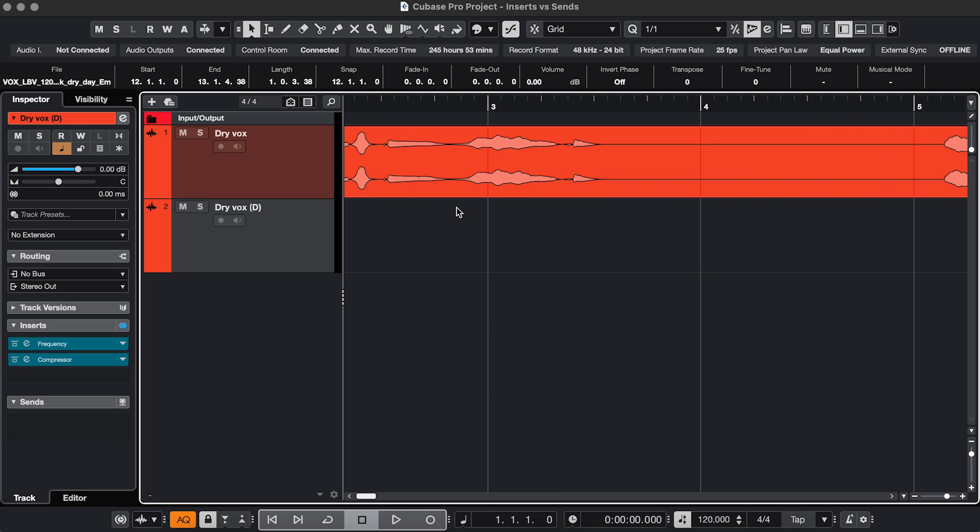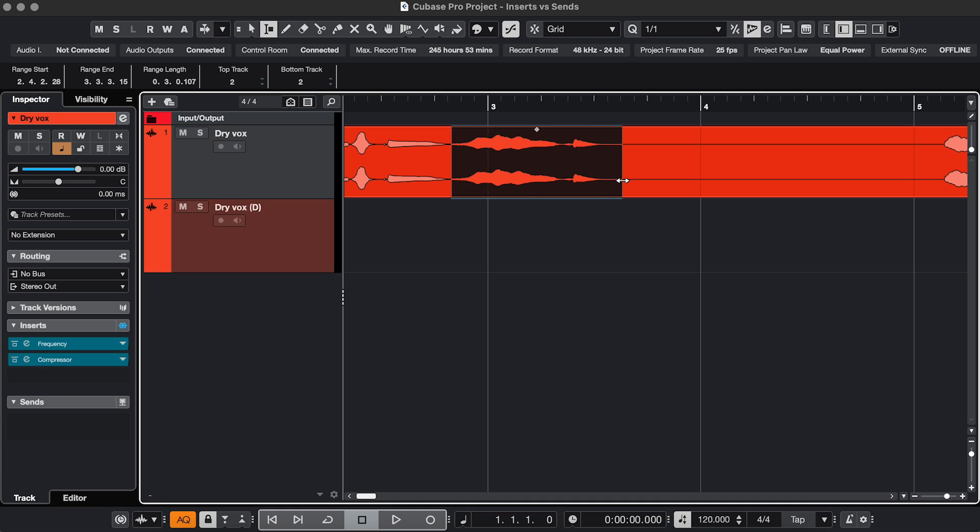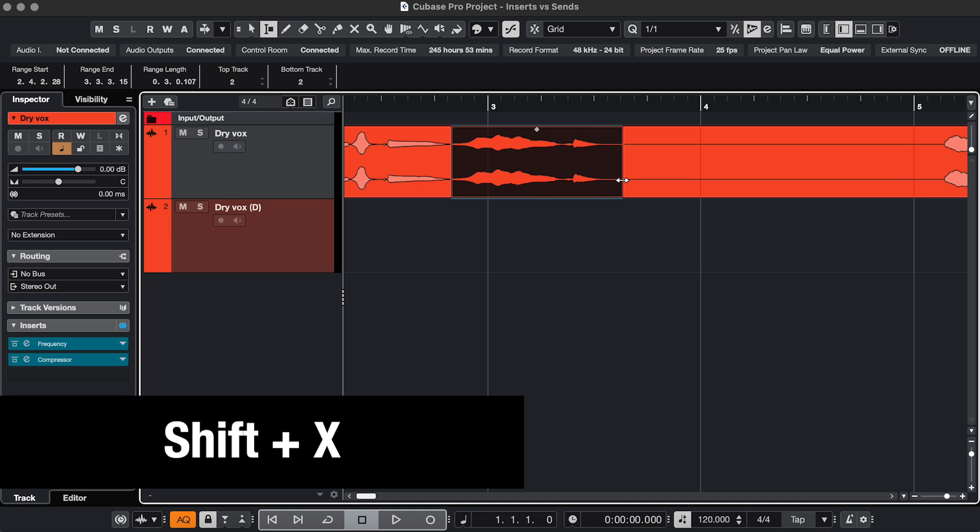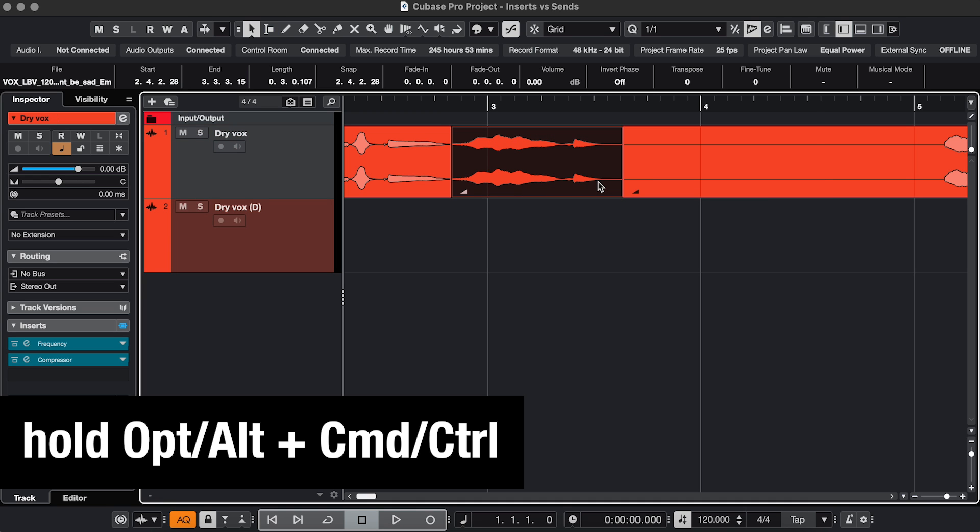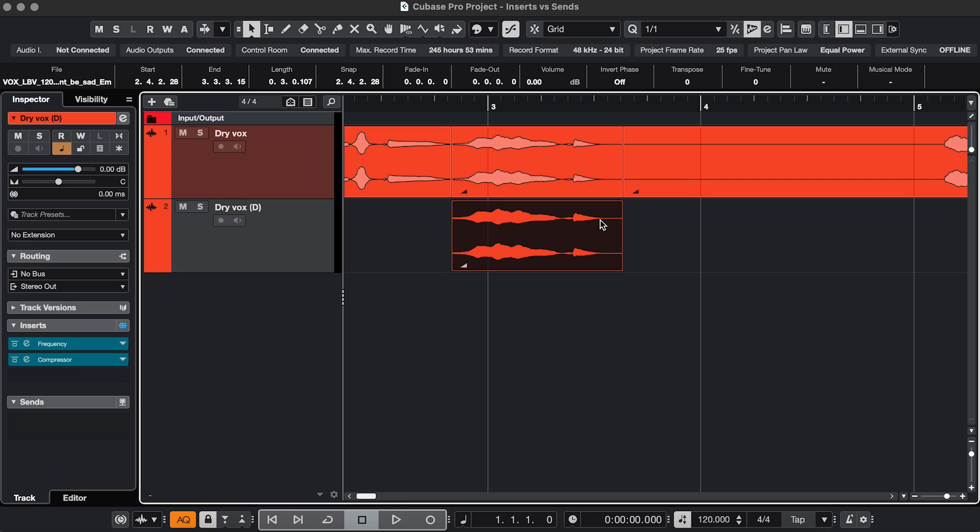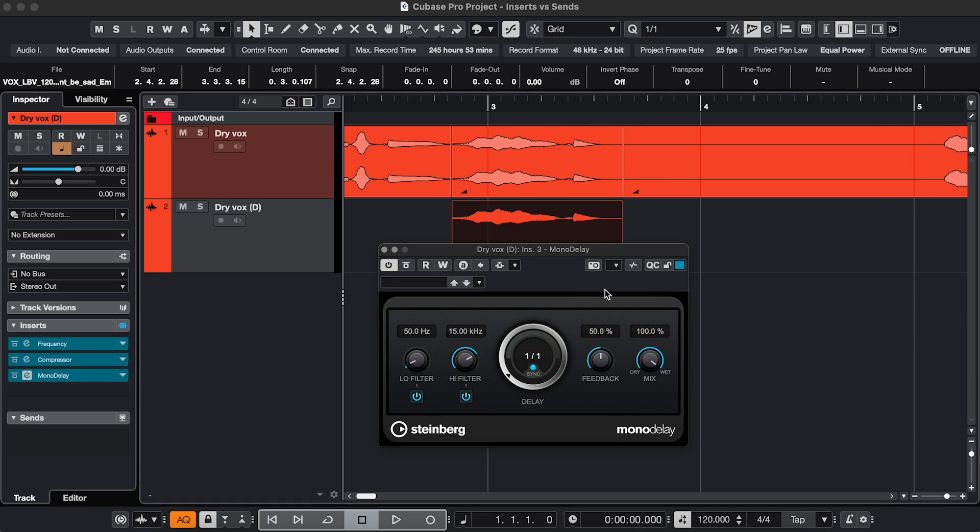So select, shift X to split, click and hold option and command or alt and control. So that's duplicating it and locking it horizontally. Now I'm going to add a delay to this new track. Mix 100% which means you won't hear this original sound,